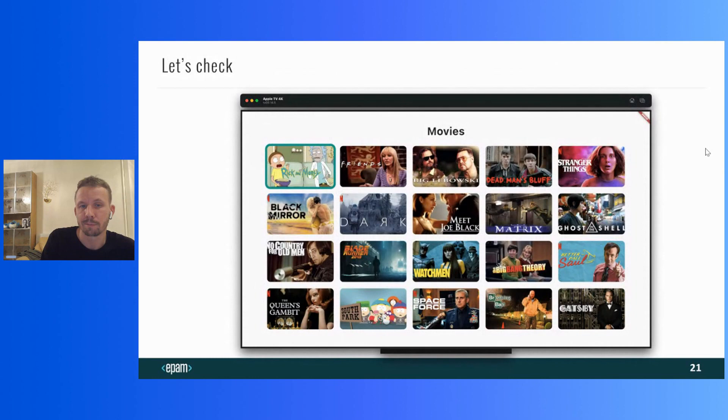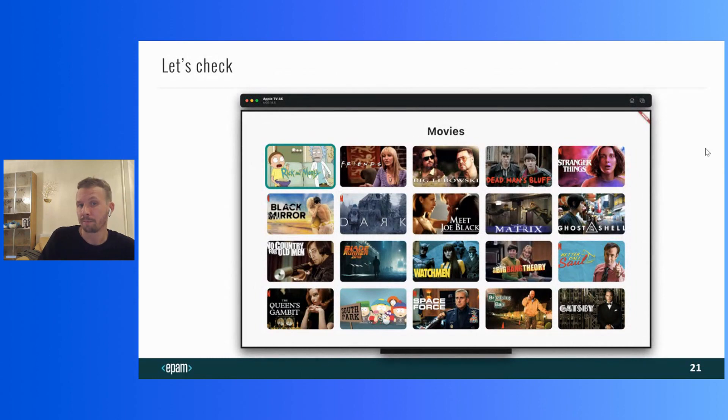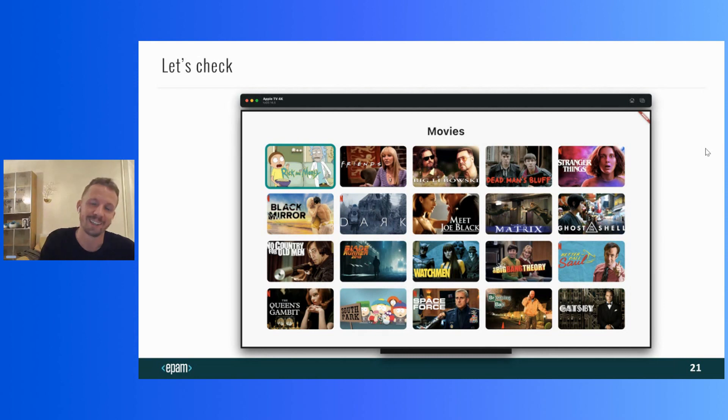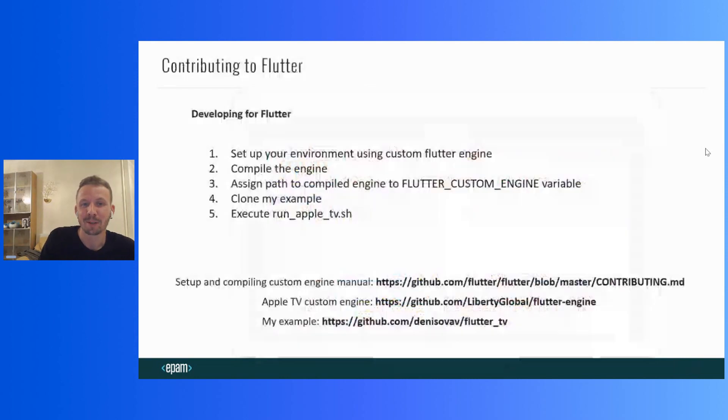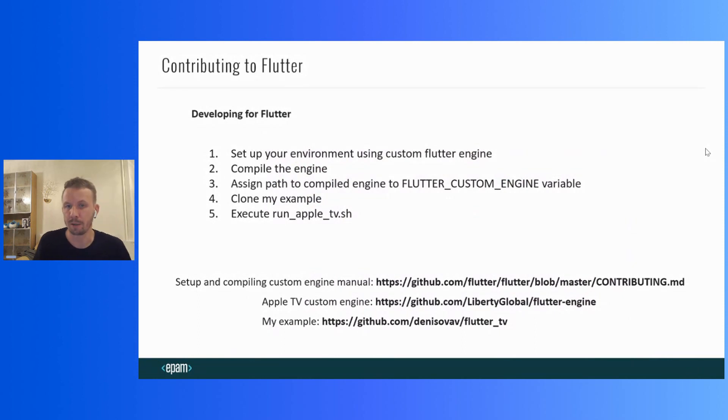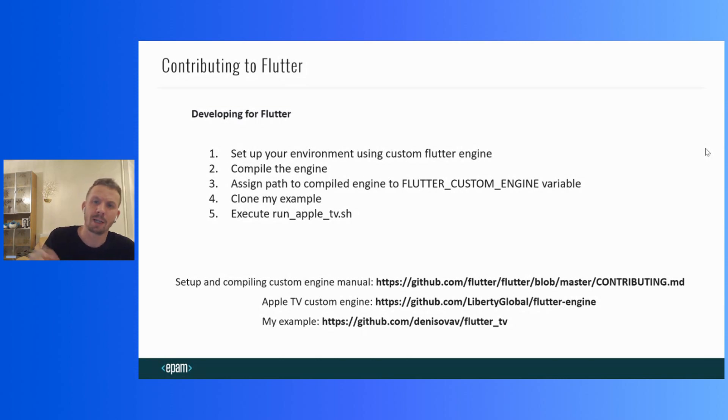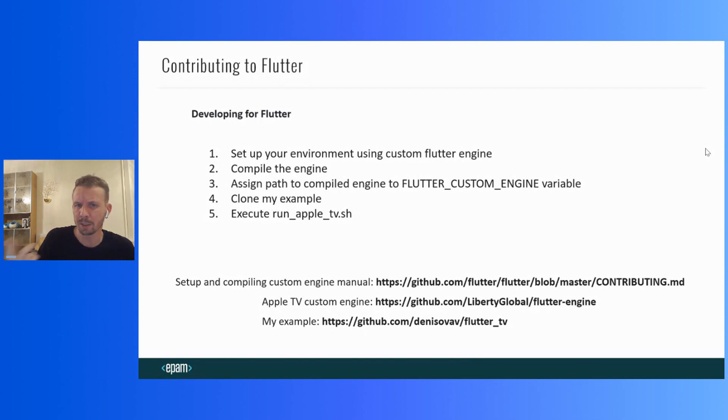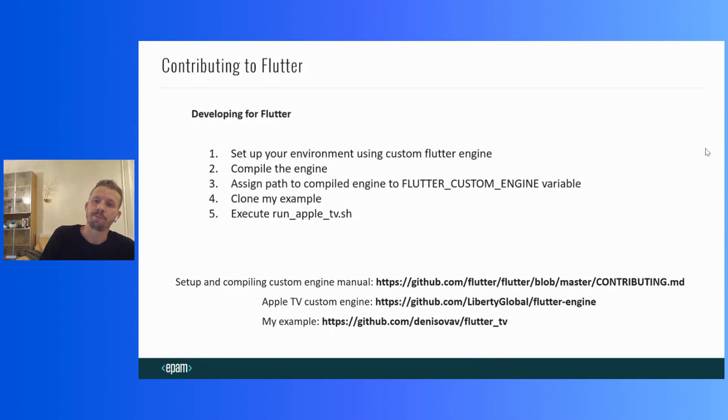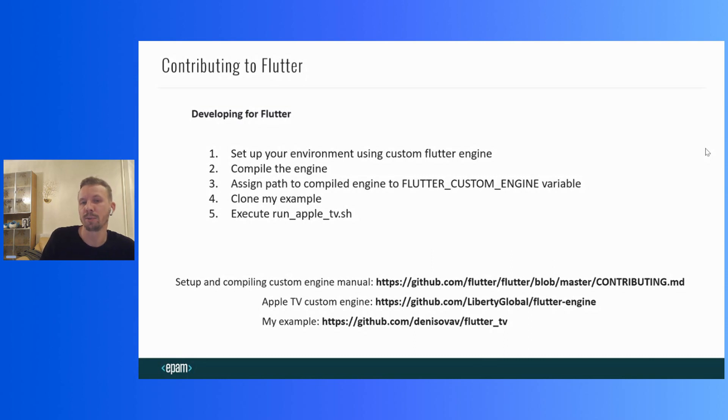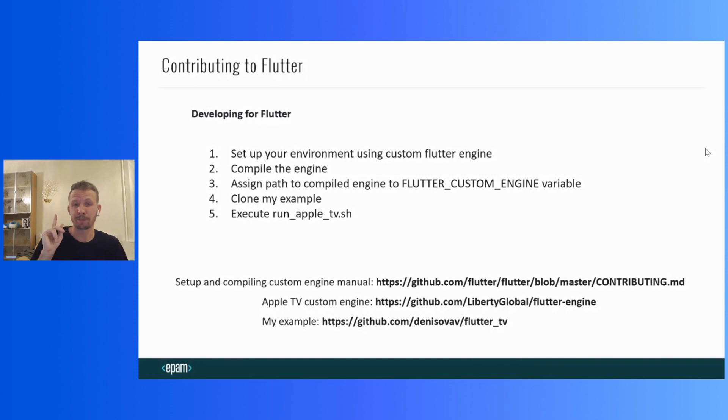Let's check. Voila. My simple application is launched. Hooray! You can also do the same. In order to simplify the process, I prepared the script, which will do almost everything for you. You just need to set up your environment using the custom engine, compile it, assign the path to the compiled engine to environment variable Flutter custom engine, and execute the script run Apple TV SH. Xcode with the Apple TV project will be opened in the result. You just have to press the start button and enjoy.